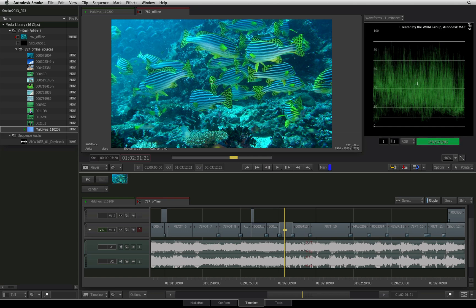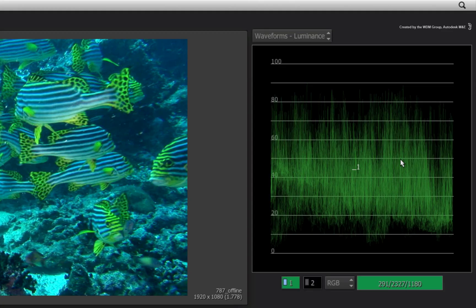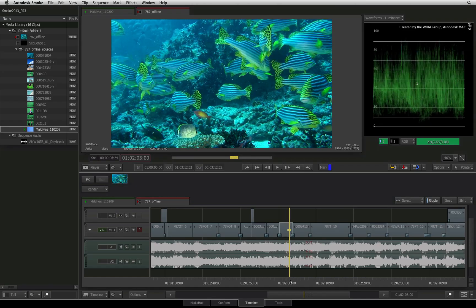When you release the cursor, the plot will show the value of the selected pixel at the current frame. Scrubbing or playing the sequence will not update your plot sample.